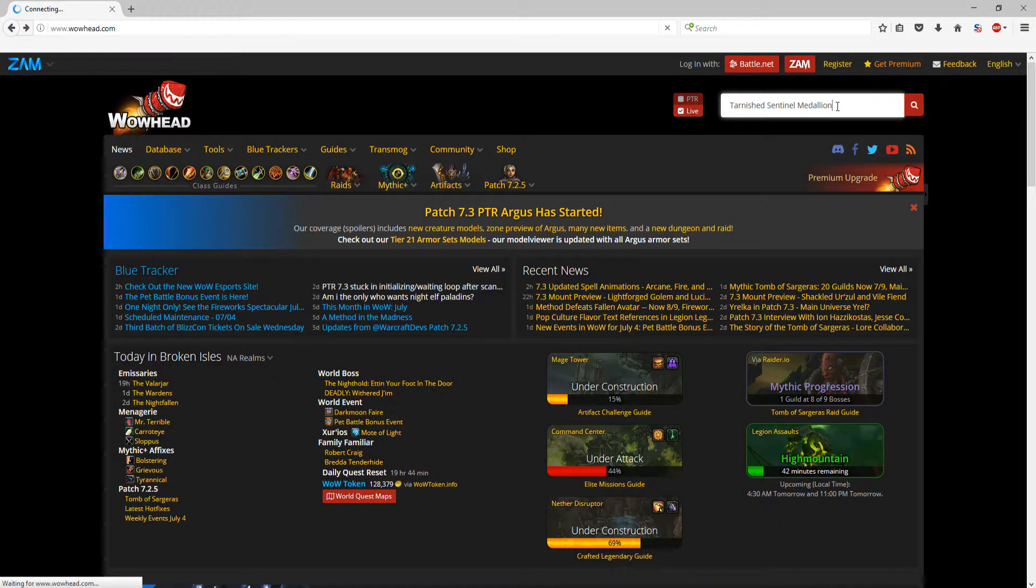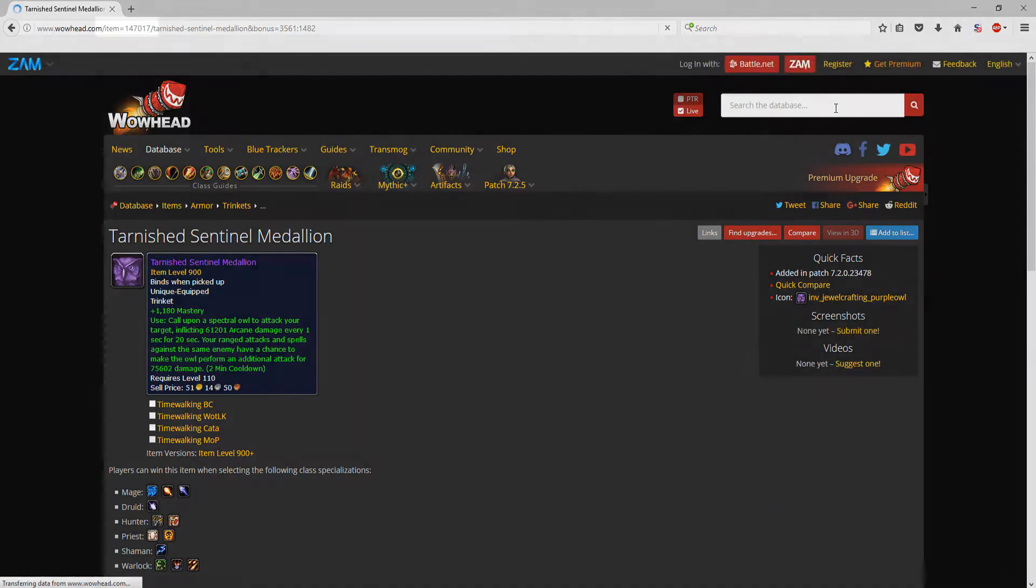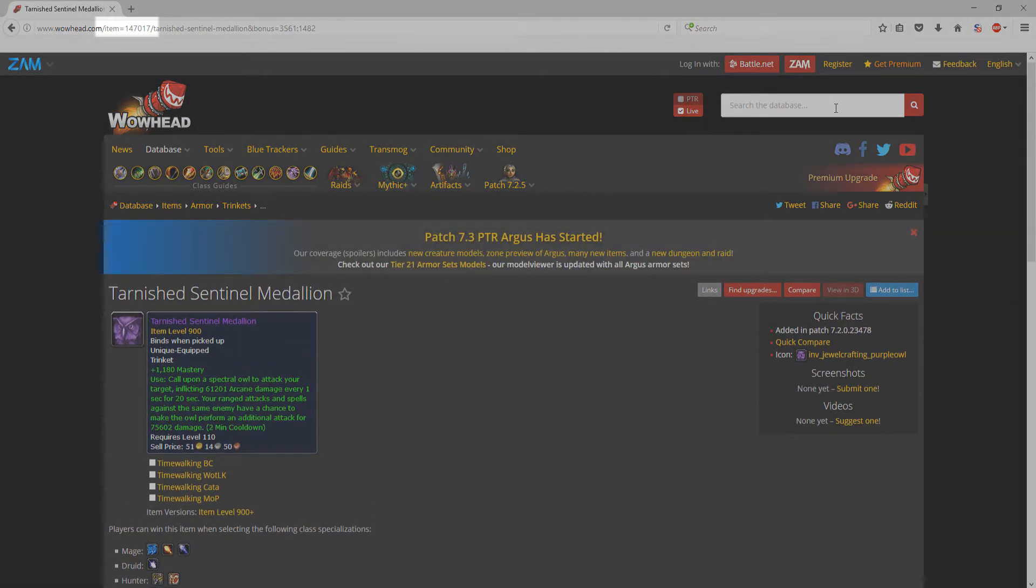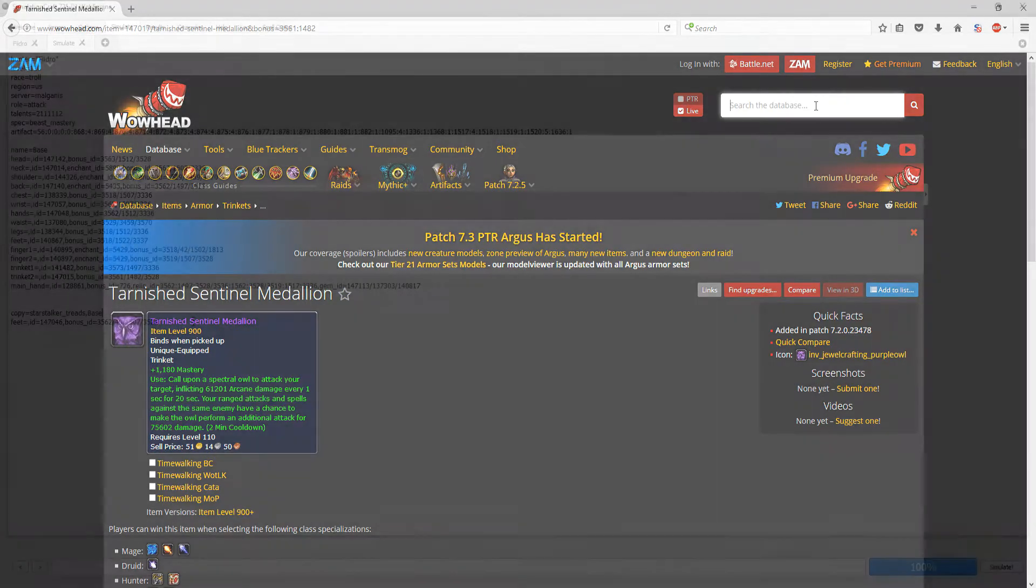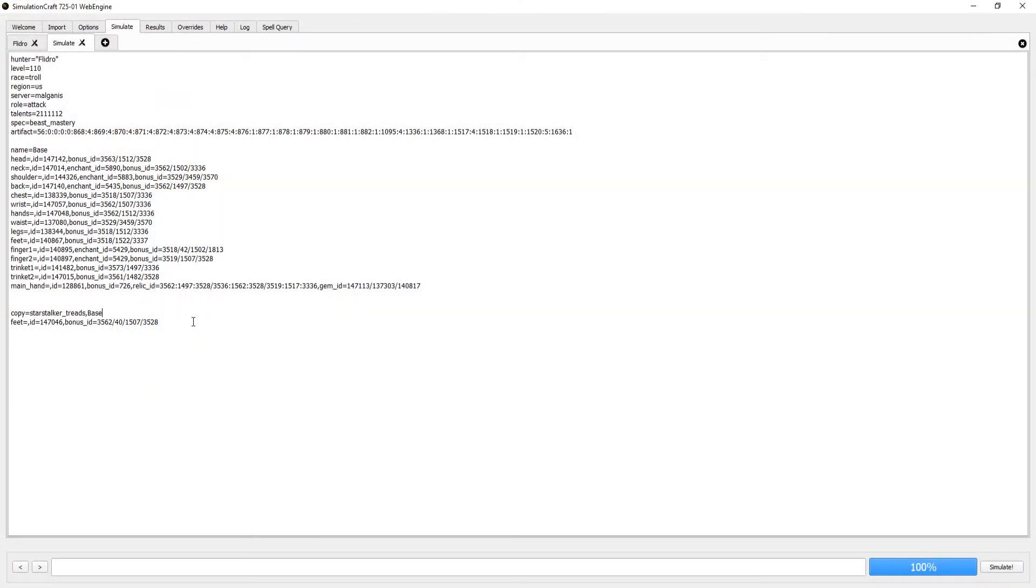Search the item on Wowhead and find the item ID in the URL of the Wowhead page. Once you have that, let's open up the base SimCraft profile imported and create some copies.